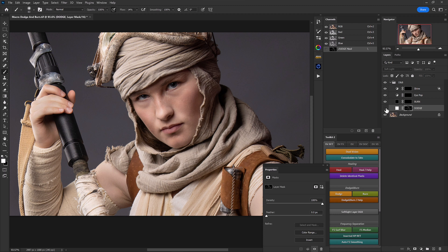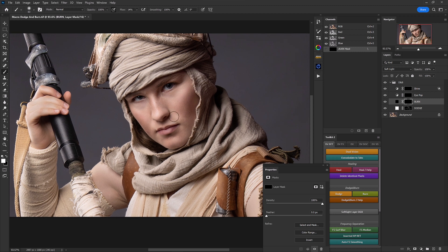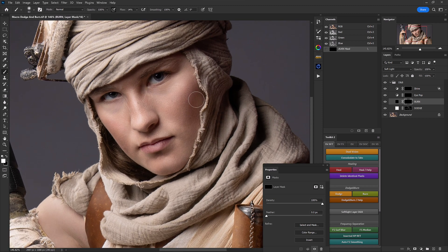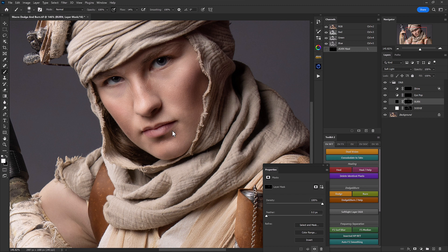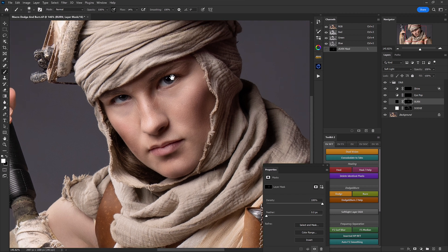Now let's select the layer mask of our burn layer. This allows us to go in and start accentuating the shadow areas in the face and really push the contouring. I'm focusing on the cheekbones, pressing lightly so as not to push too much right away. Then right on the outside of the eye, down towards the side of the nose, underneath the nose, underneath the lip, down underneath the chin, towards the inside of the other eye, and one quick pass over the eyebrows to help those stick out a bit more for a dramatic feel.